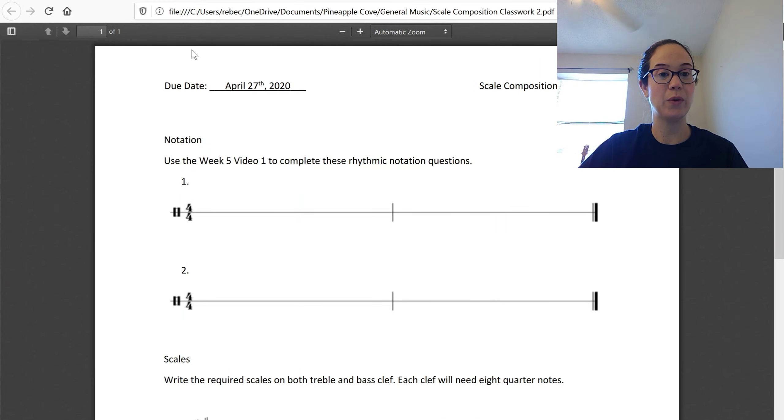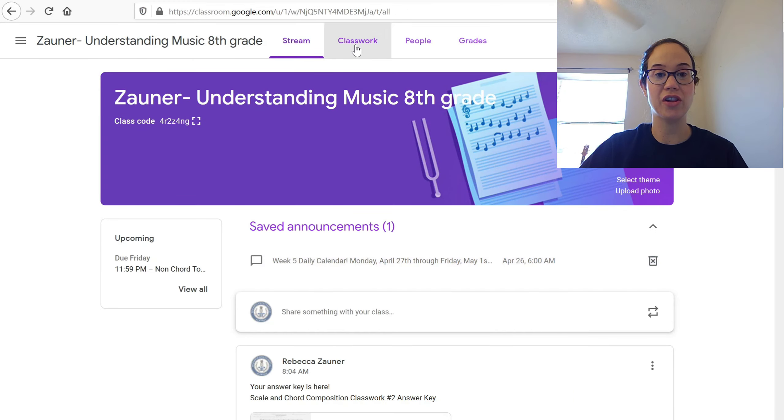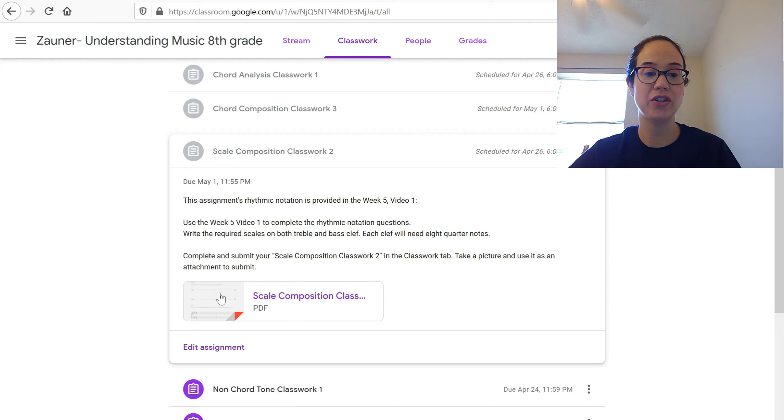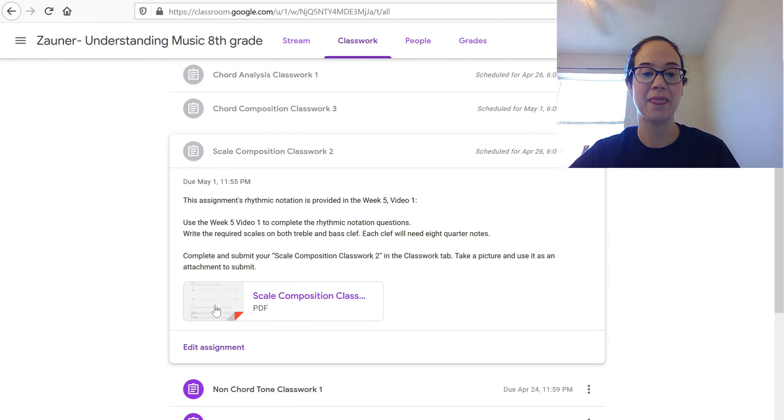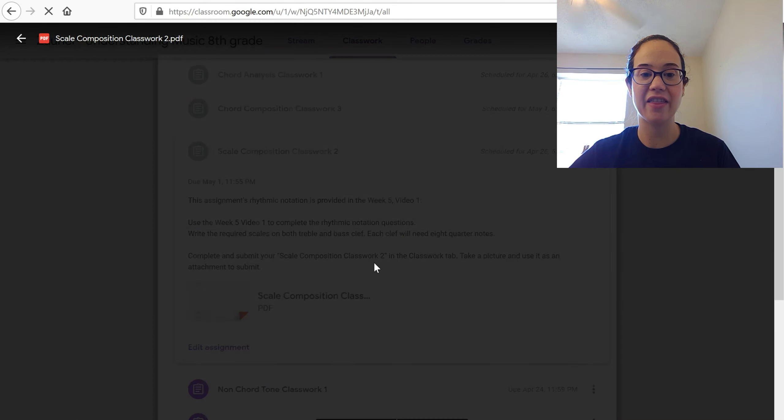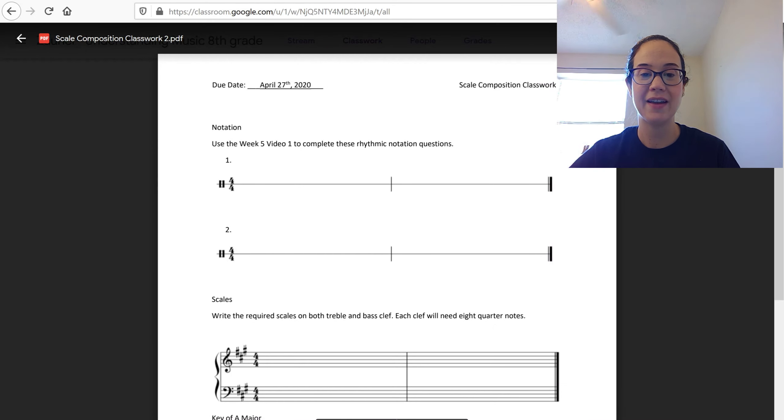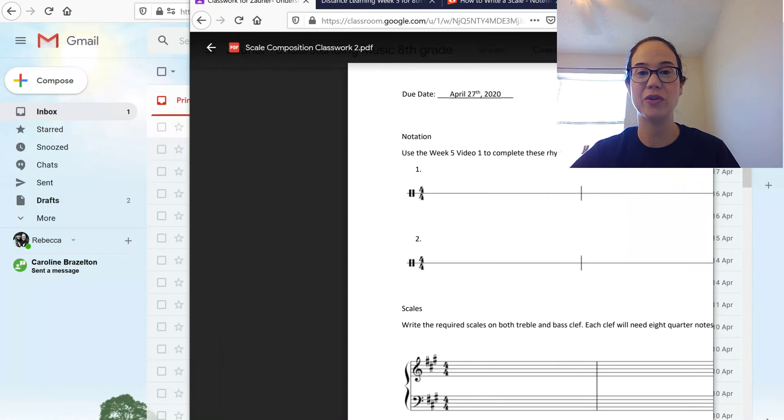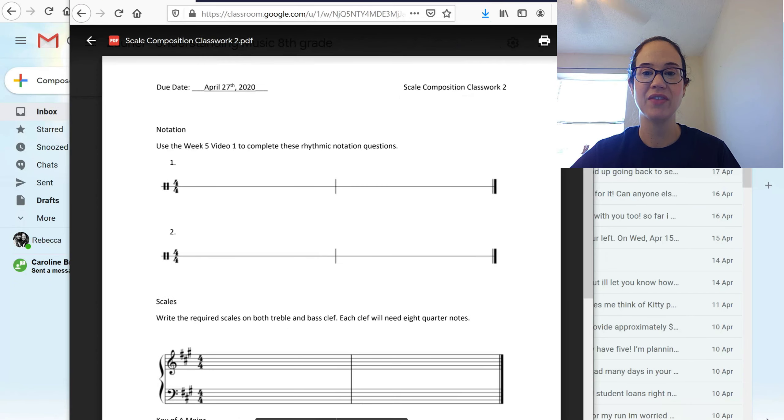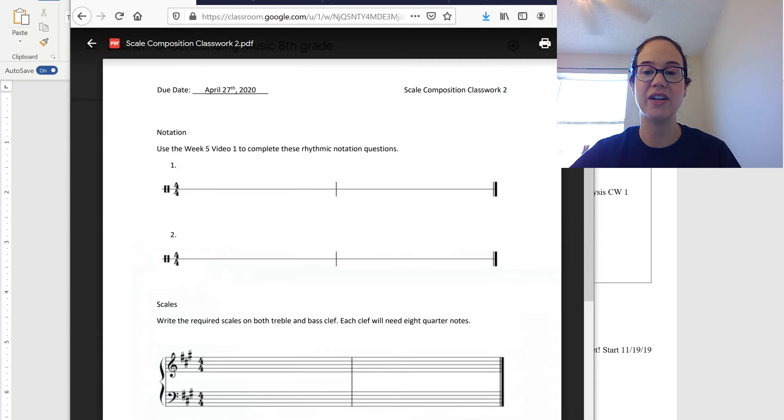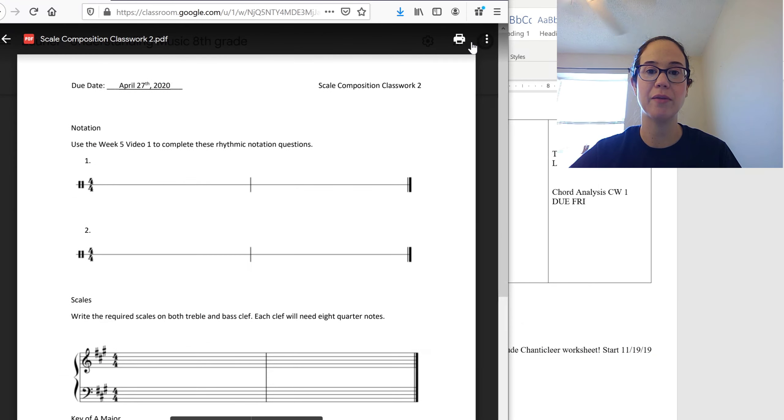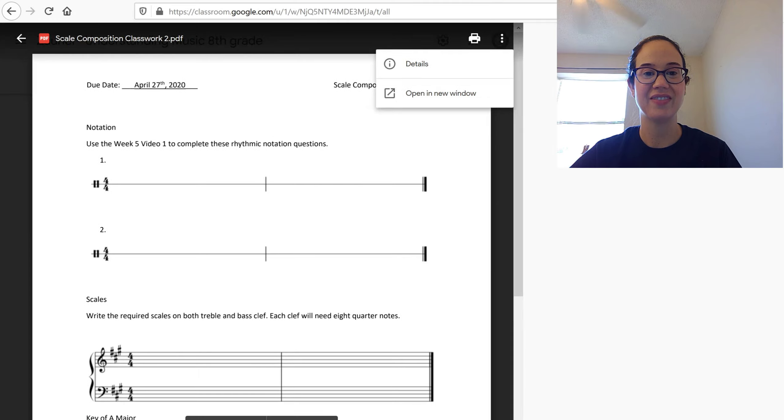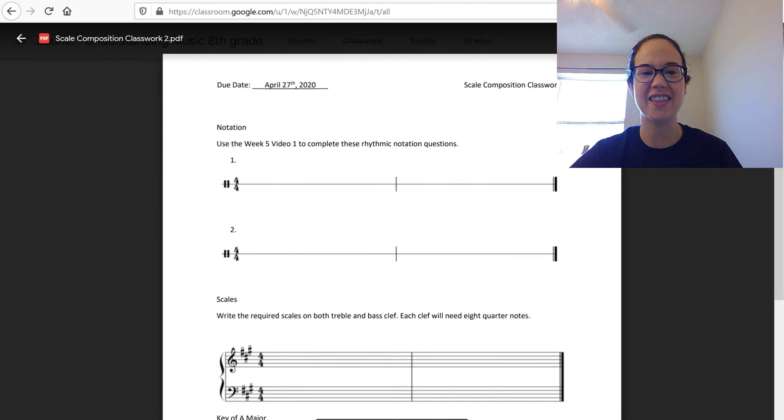For the actual grade, which will be in your classwork tab, scale composition classwork 2, your PDF will be here. And sometimes it's been doing this kind of thing where it opens it, but it doesn't really show you what you want to see. And then I suggest that you click on the three dots. Let me go ahead and bring this and say open in a new window. That's in case it does anything strange.